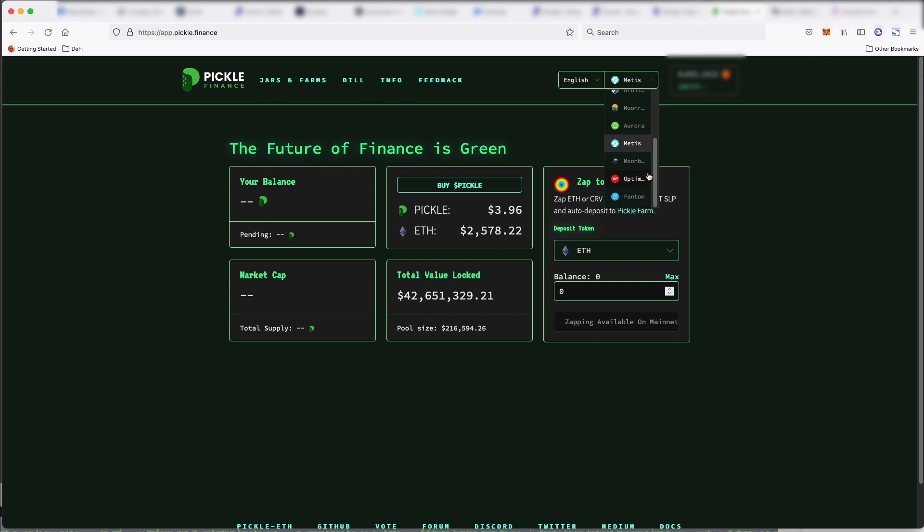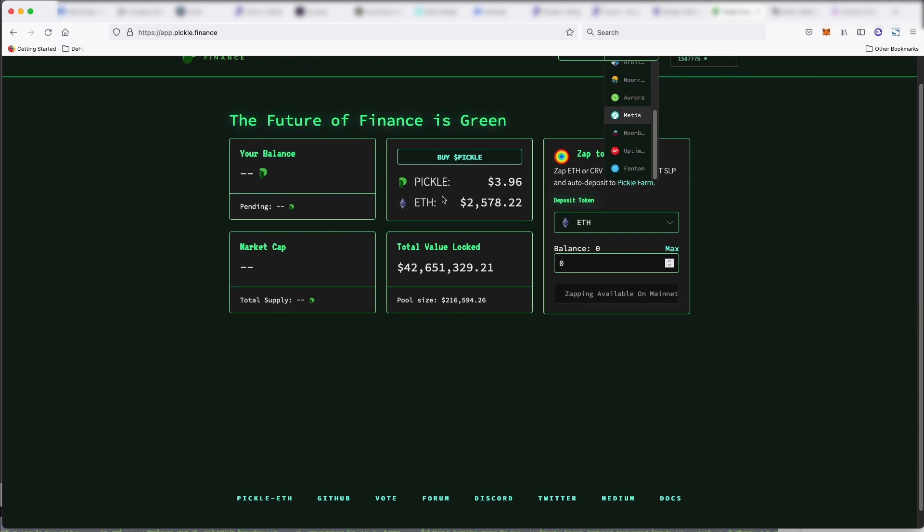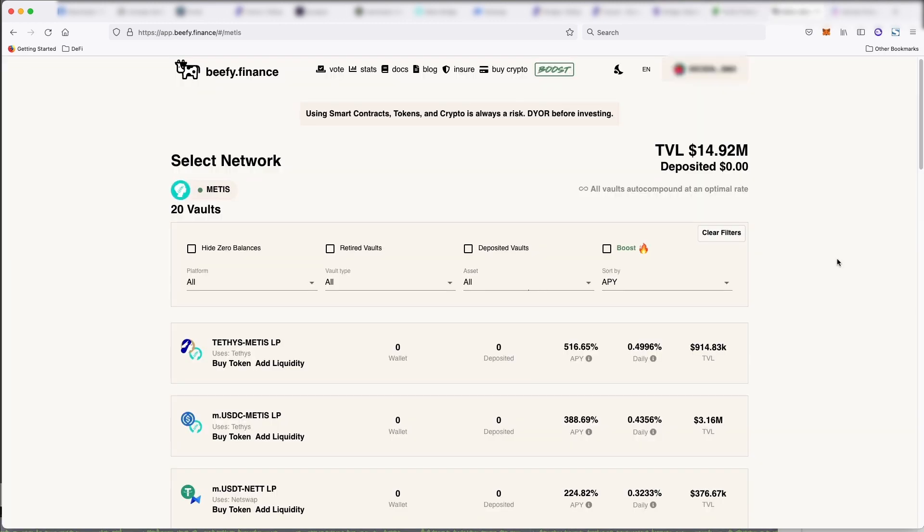Although once you get over to layer two chains where gas is so cheap, you really have to see like, oh, does it make sense to pay them such a high fee in order to, for them to auto compound? Like it saves you the hassle, but you are losing some profit because they take rewards off the top.